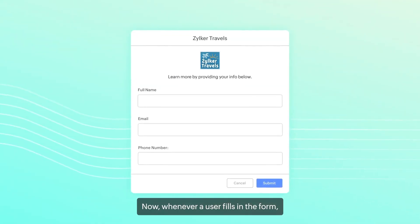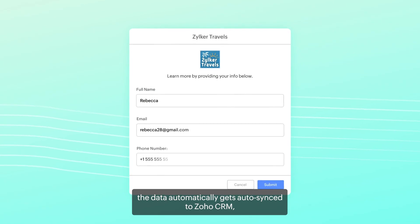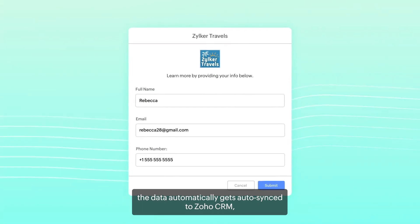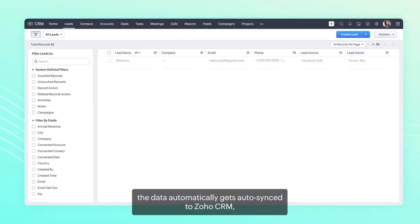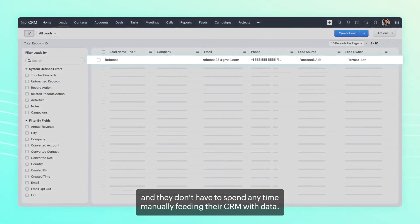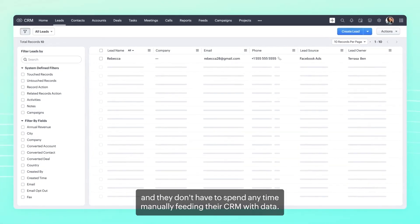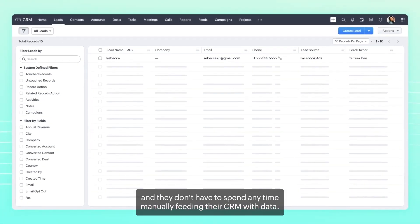Now, whenever a user fills in the form, the data automatically get auto-synced to Zoho CRM, and they don't have to spend any time manually feeding their CRM with data.